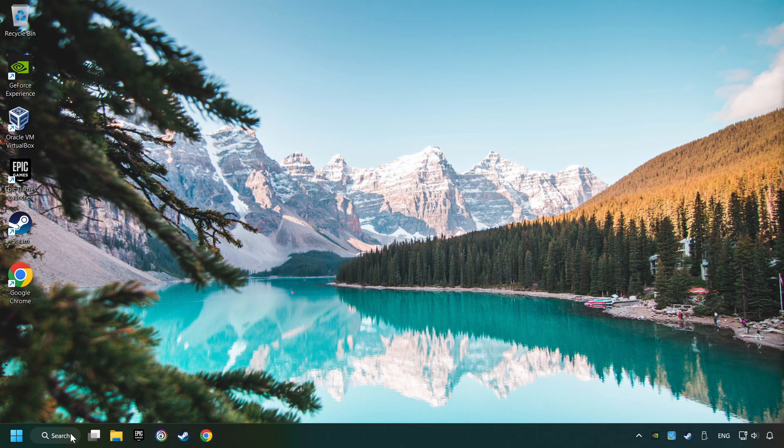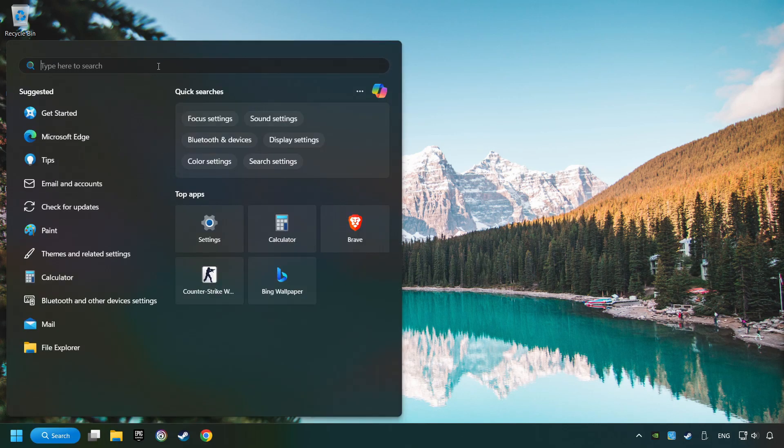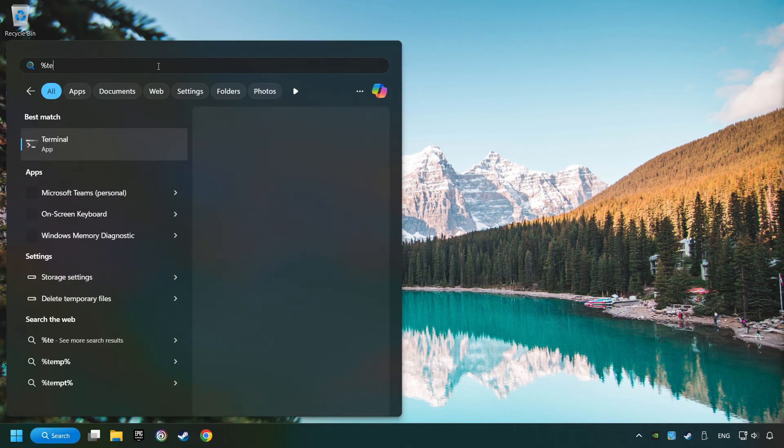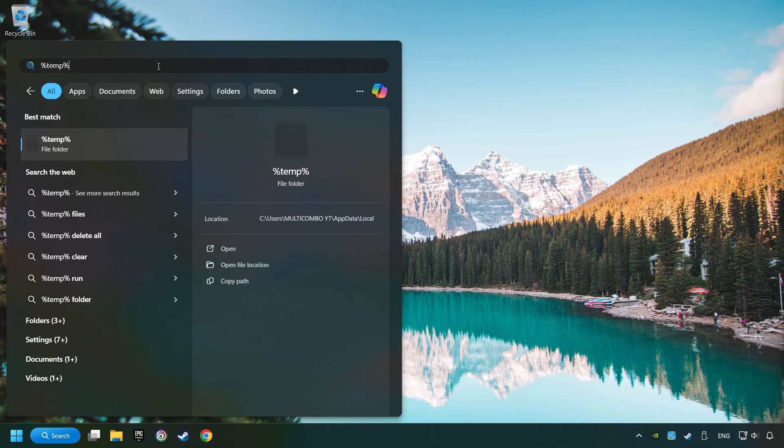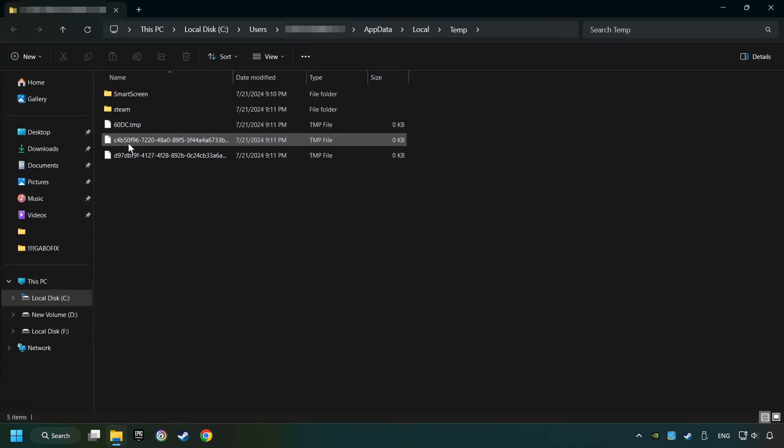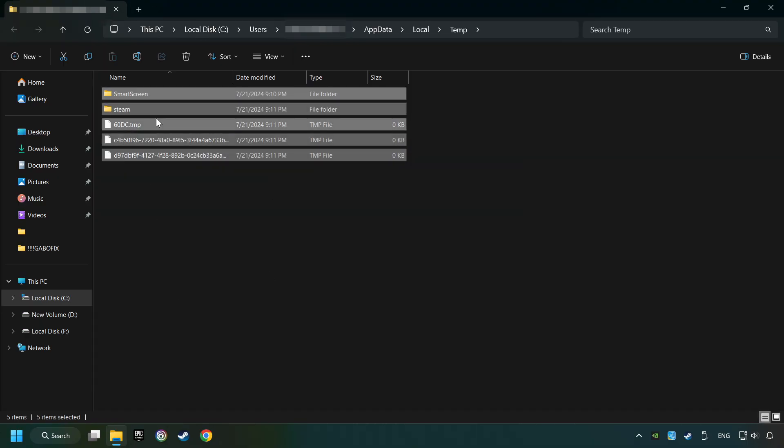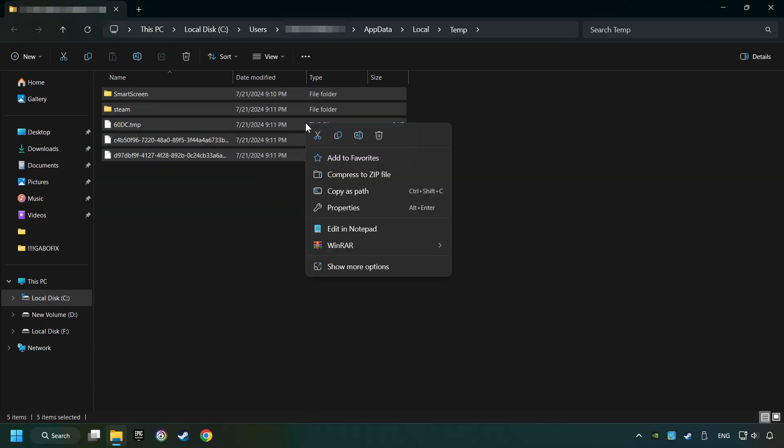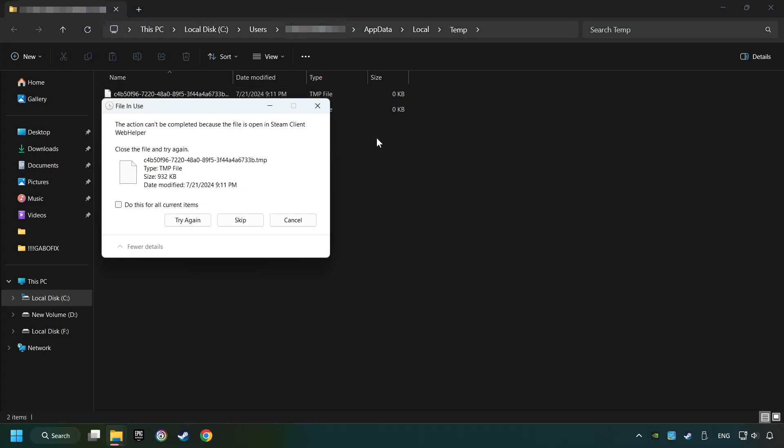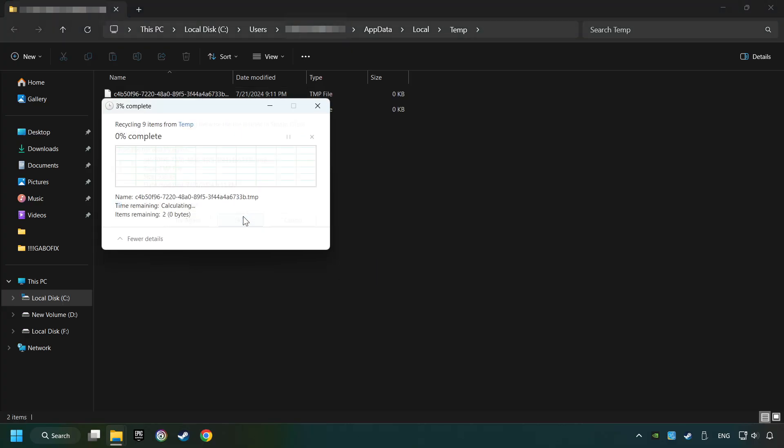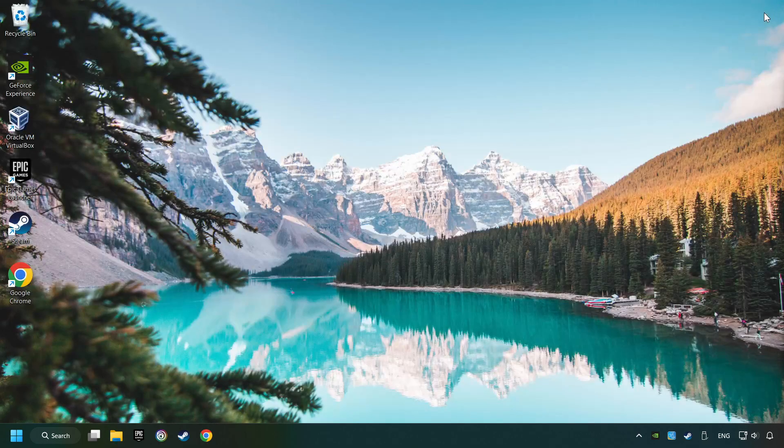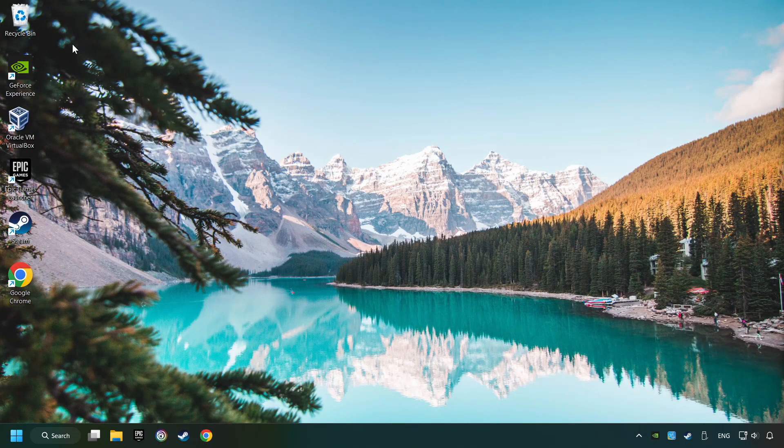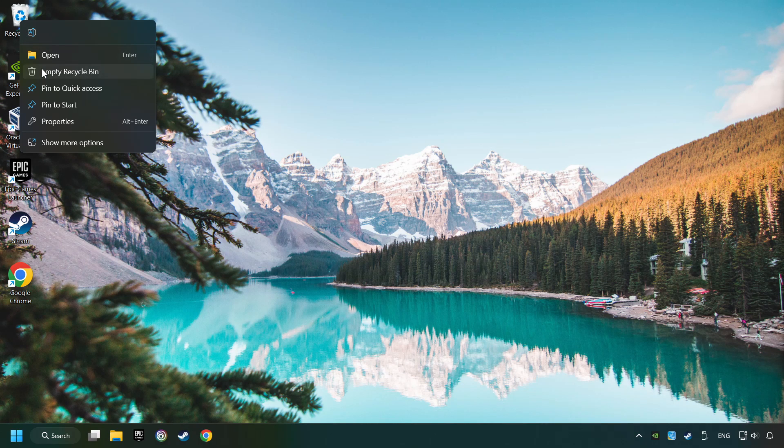Click on the search box and type in %TEMP%. Click on Folder. Select all files in the folder. Press CTRL plus A. Right-click and then Delete. After that, close the window.